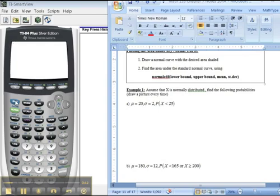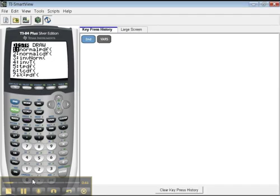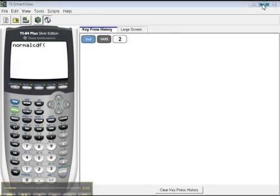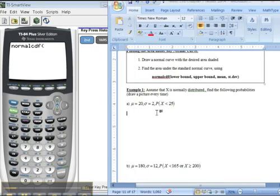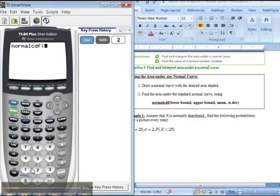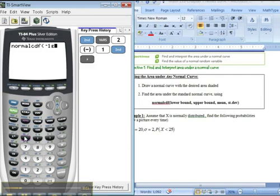You go to second distribution, pick normal CDF just like before. You want everything to the left — less than. How far left does a curve go? Forever, right? It goes to negative infinity on the left-hand side. The calculator doesn't do negative infinity, so you've got to do negative 1E99, comma, then 25.